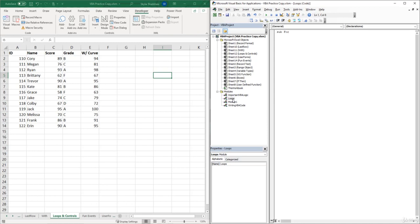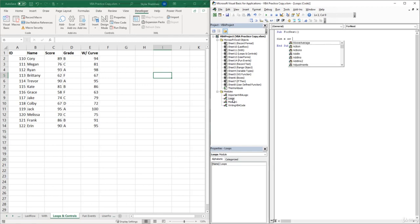The for-next loop is used to execute VBA code a certain number of times. For example, let's say that we wanted to loop through a certain amount of cells and insert a value into those cells. We can use the for-next loop to do that. We will be using a variable for this example, so let's declare our variable first — we can type in 'Dim' and call our variable X as Integer.